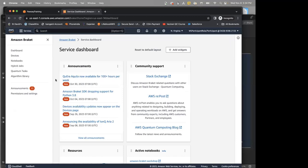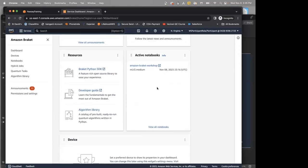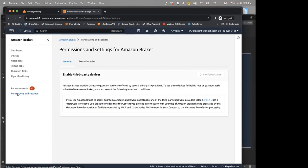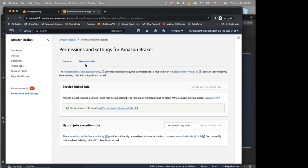Is everyone able to reach the Amazon Braket dashboard? On this Braket dashboard you'll see announcements, community support, resources, and so on. Before going ahead, click on Permissions and Settings — this has already been taken care of for you, so you don't need to do anything. You'll see third-party devices is enabled and a proper execution role is already made for you.